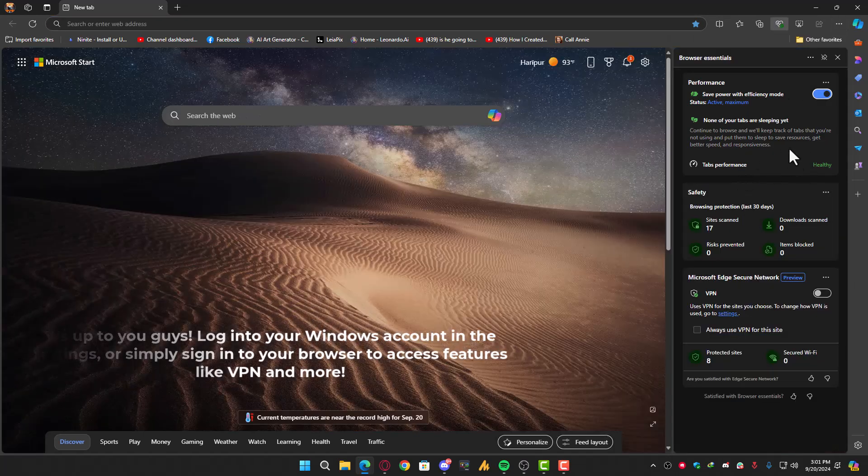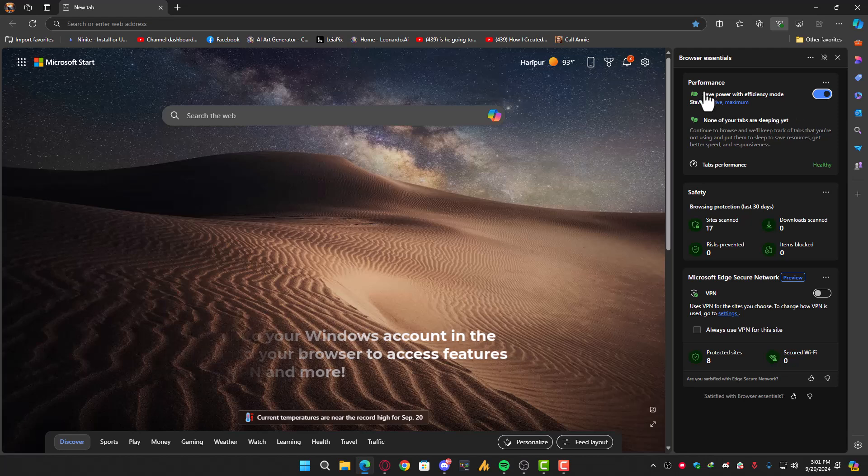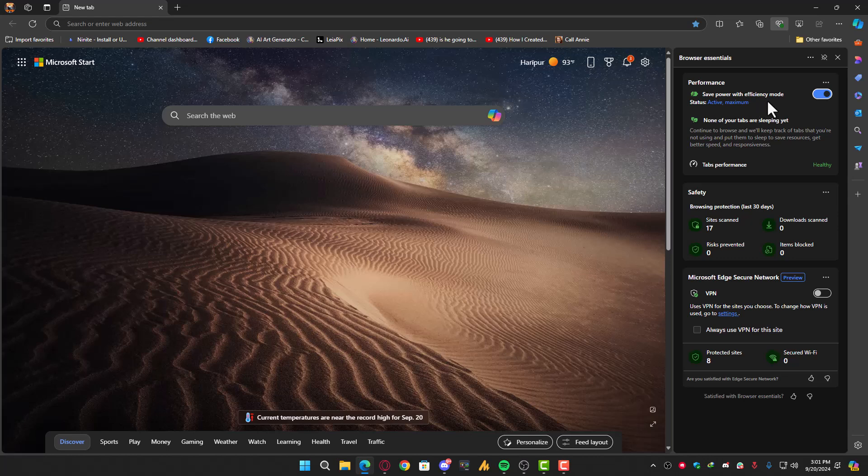Once you click on that, you will see a few features. The first is performance, save power, and efficiency mode. The second is browsing protection. And the third is Microsoft Edge Secure Network, which is the VPN.